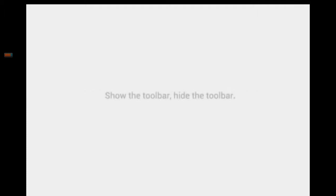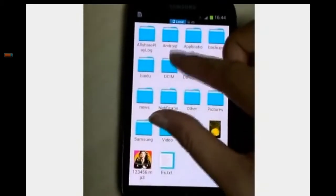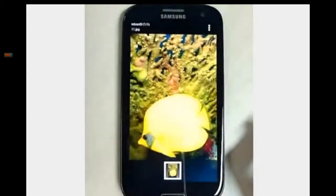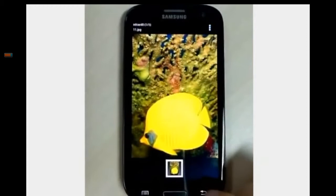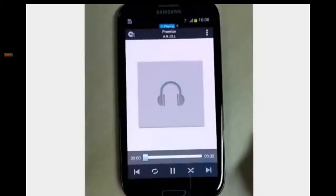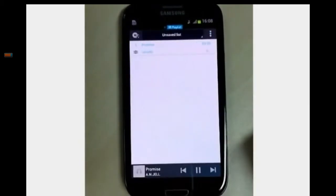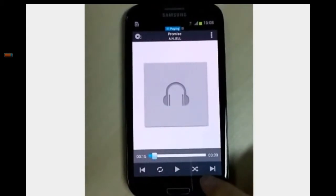Welcome to ES File Explorer 3. Basically, it's a file manager for local and network files. Show or hide the toolbar. View the pictures, music, and video on the phone. Create folders to organize the files. Drag and drop as usual.